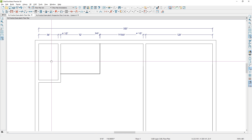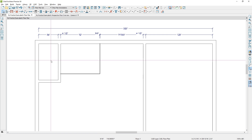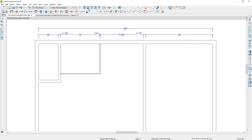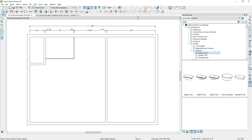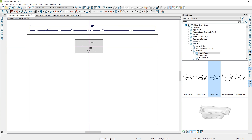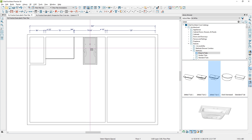I'm going to place a few objects and fixtures that are a little different from kitchen drafting. I'll open up the library and place a few fixtures. In the core catalog, I'll go into Fixtures, Bathtubs, Drop-in Tubs, find a bathtub, and simply place one of those tubs.